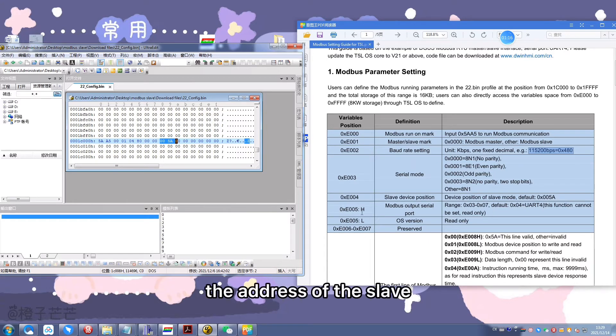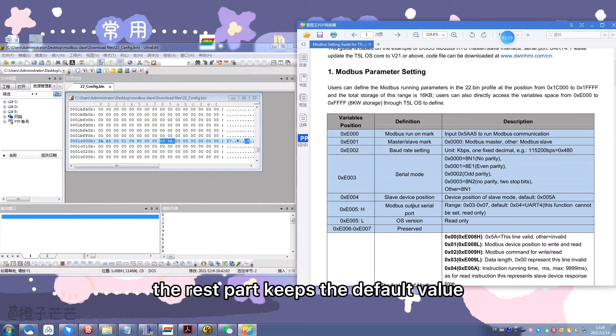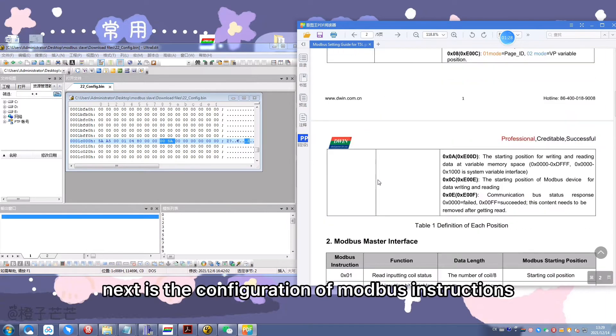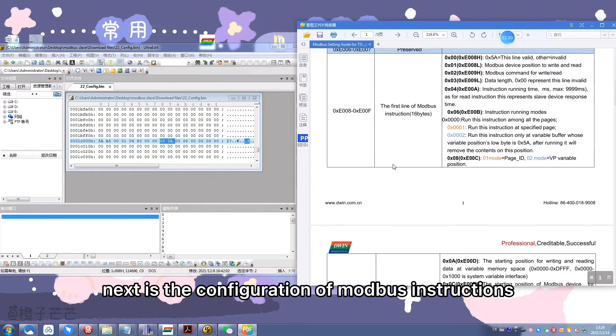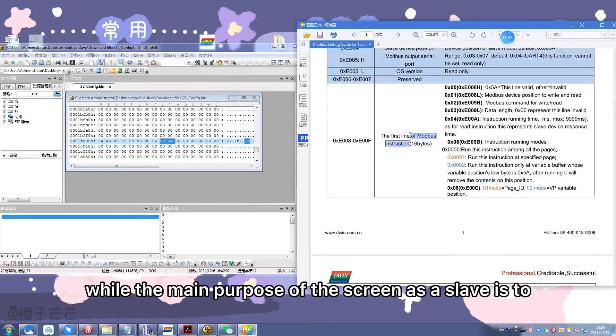The address of the slave. The rest part keeps the default value. Next is the configuration of Modbus instructions. This part is only required in the master mode.